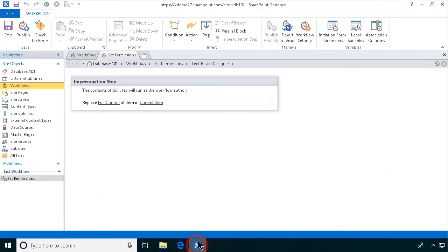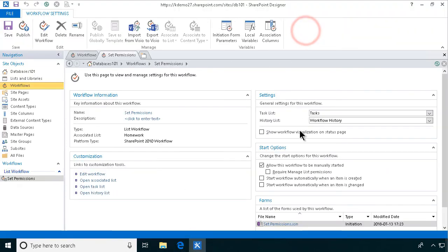I forgot the most important step. Of course, I want this to start workflow automatically when an item is created. I forgot that step. Right, let's publish again.